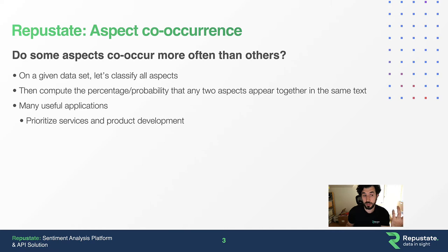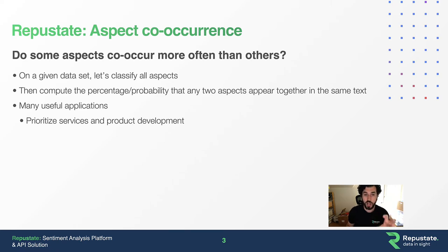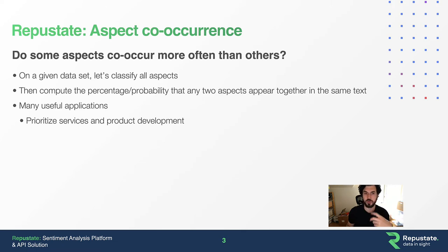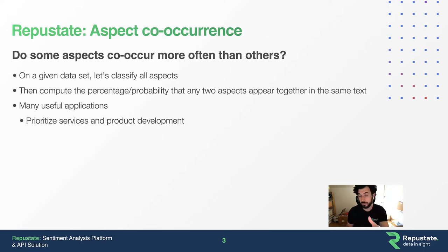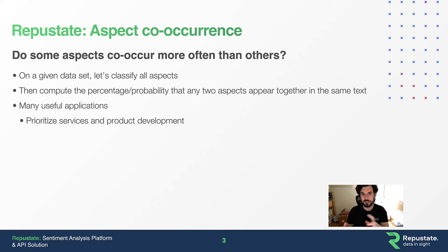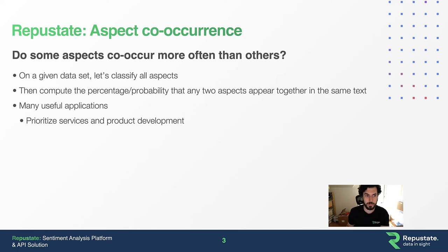Number one, you can prioritize services and product development. If I know certain areas my customers always talk about, I know where to focus. If people are always talking about price and internet, for example, if I run a hotel chain, then I know the price of internet is key and that's where I need to focus.